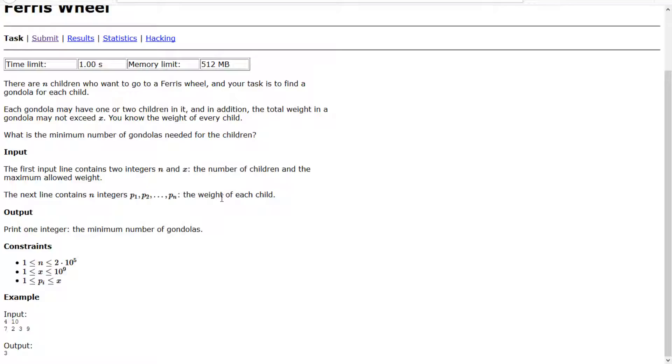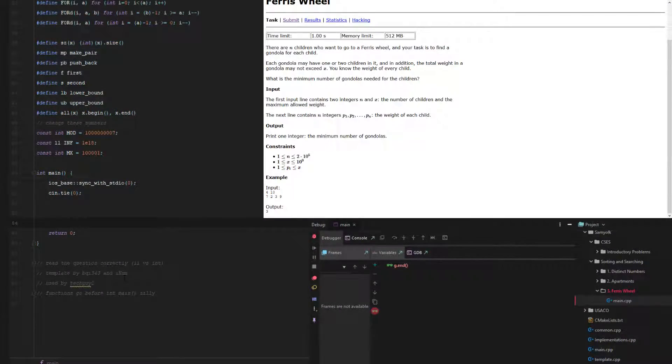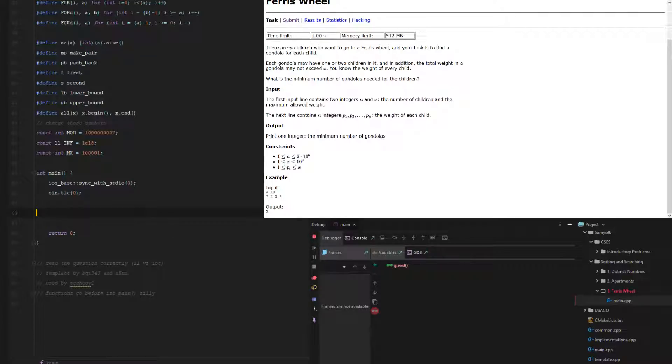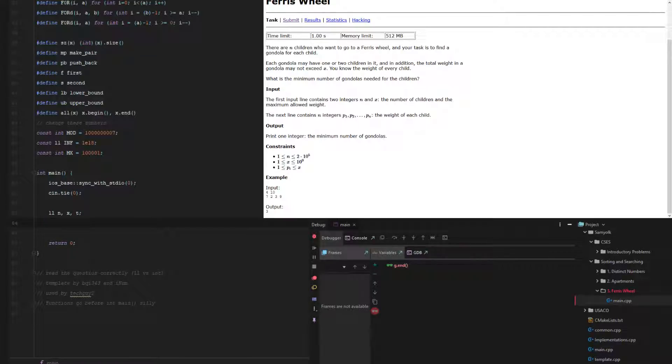So let's code that. So here we have our main template, our directory has already been created. So let's figure this out. We have n for a long long, x for a long long, and x is the weight, and n is the number of kids. Then we need to have a temporary one to grab the kids.